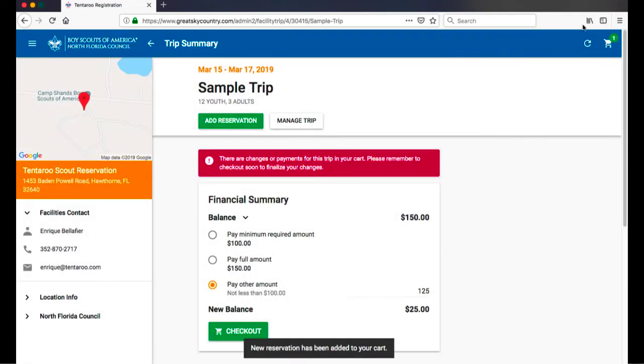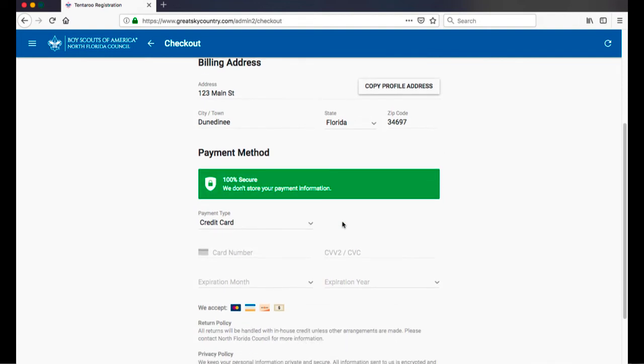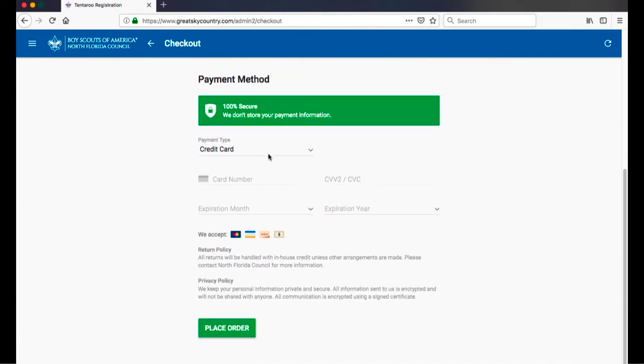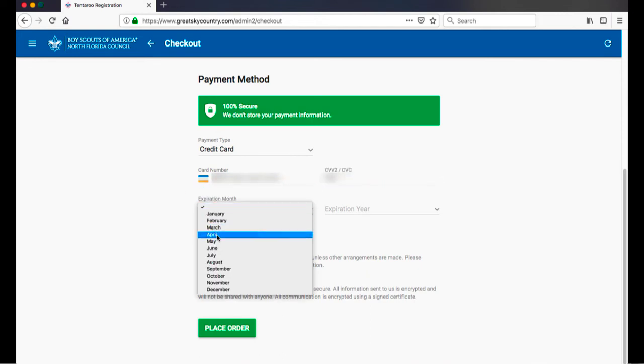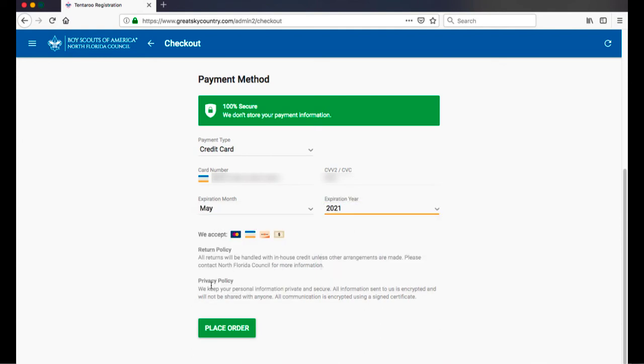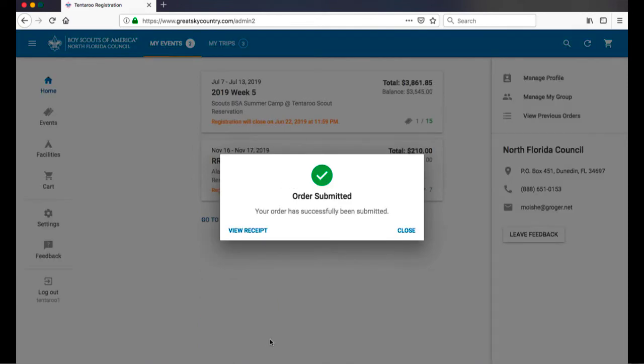Continue adding reservations until your trip is complete. When you have finished adding reservations, click Checkout. Please remember that your reservations are not complete until you check out, even if no payment is due. When making a payment, enter your payment information and click Place Order to finalize your reservations. If no payment is required, simply scroll down and click Place Order. Your trip and reservations are now complete and you will receive a receipt and trip confirmation in your email inbox.